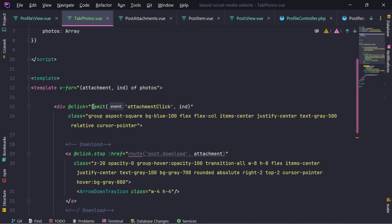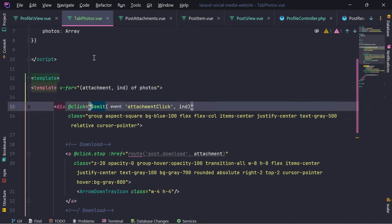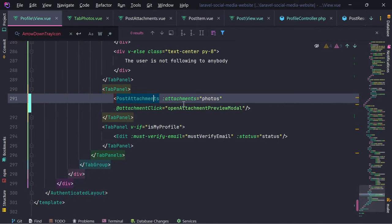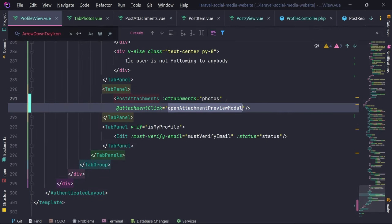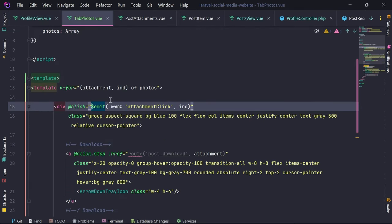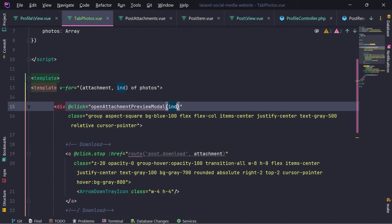On attachment click we're going to do this preview. I'm going to create this function and call it 'provide index'.